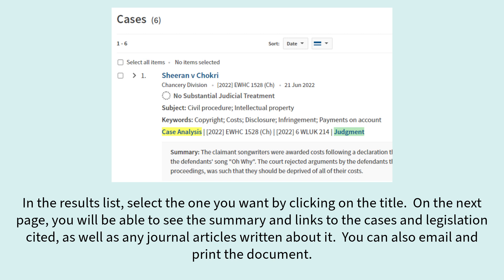In the results list select the one you want by clicking on the title. On the next page you will be able to see the summary and links to the cases and legislation cited, as well as any journal articles written about it. You can also email and print the document.